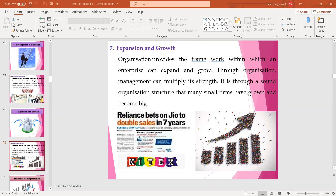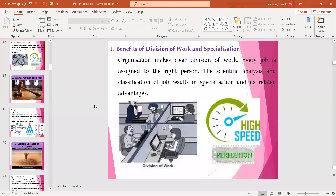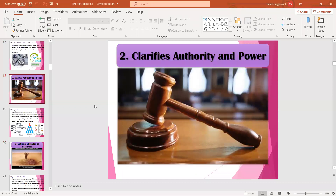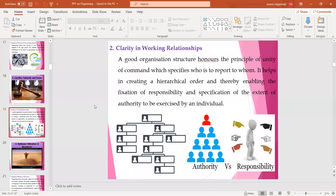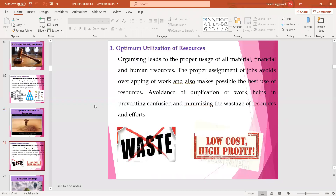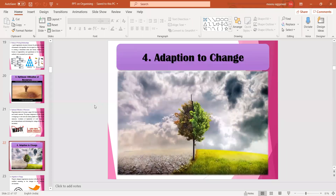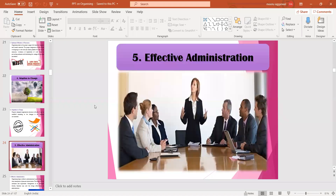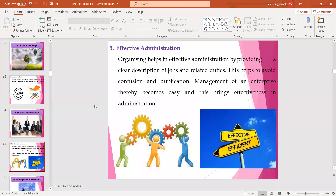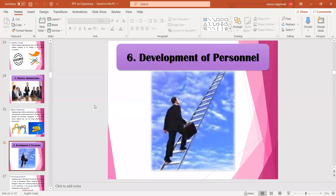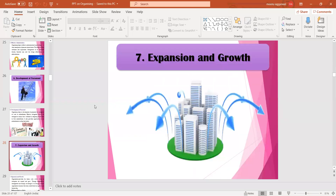Today we covered the importance of organizing. Recap: first, benefits of division of work and specialization; second, clarity in working relationships; third, optimum utilization of resources; fourth, adaptation to change; fifth, effective administration — again about role clarity; sixth, development of personnel; seventh and last, expansion and growth. Class ending here — thanks for being patient listeners. Goodbye everyone.